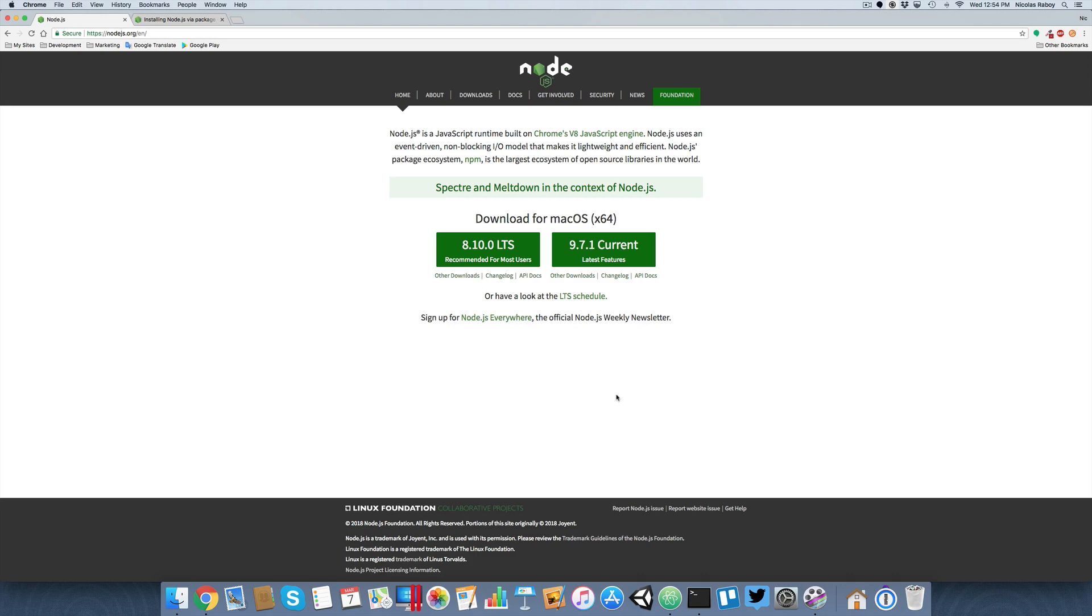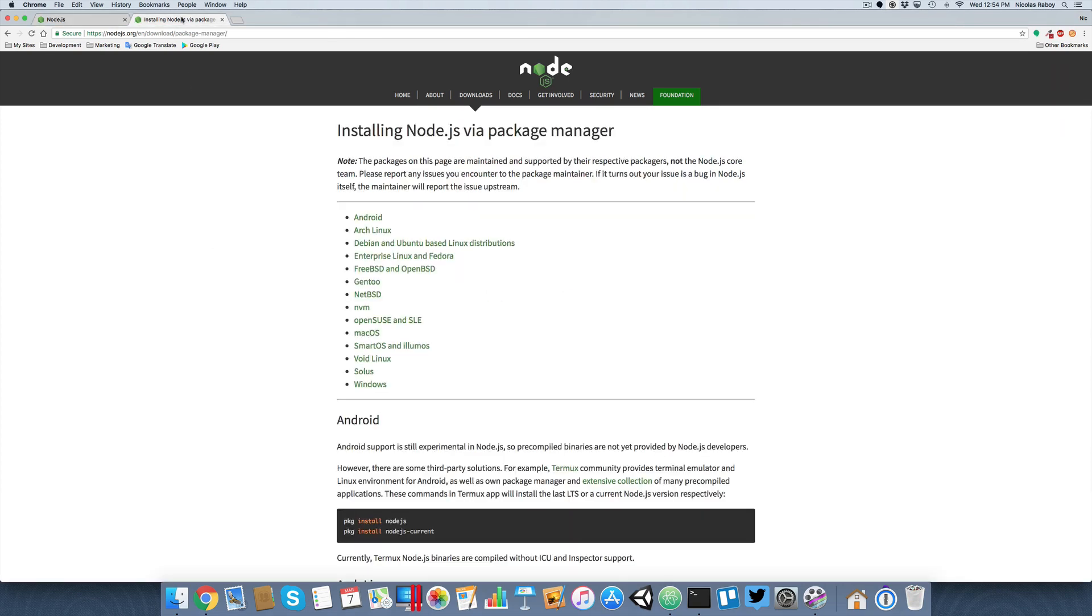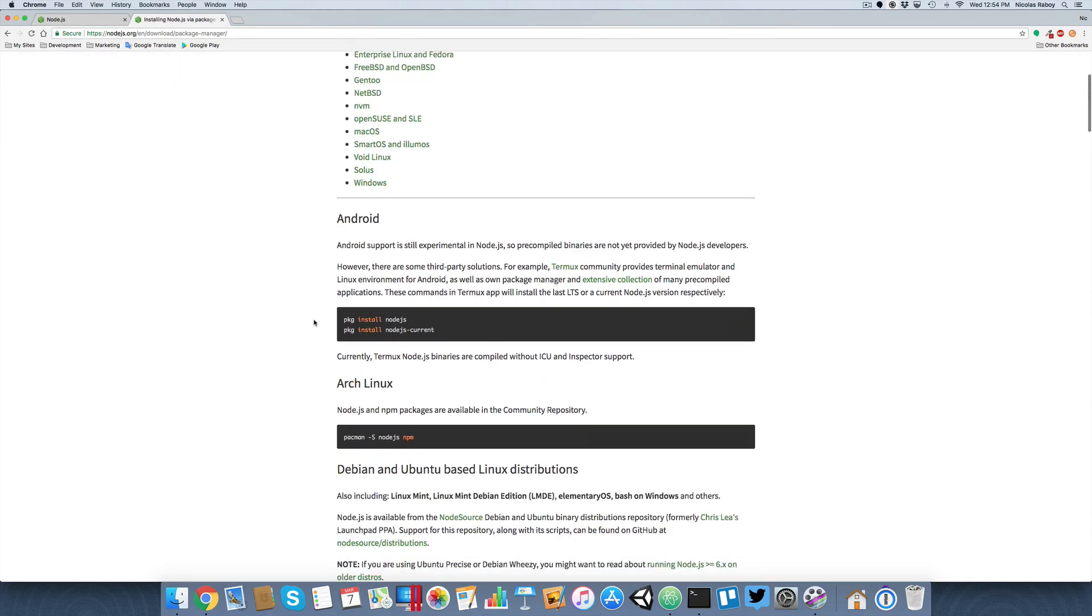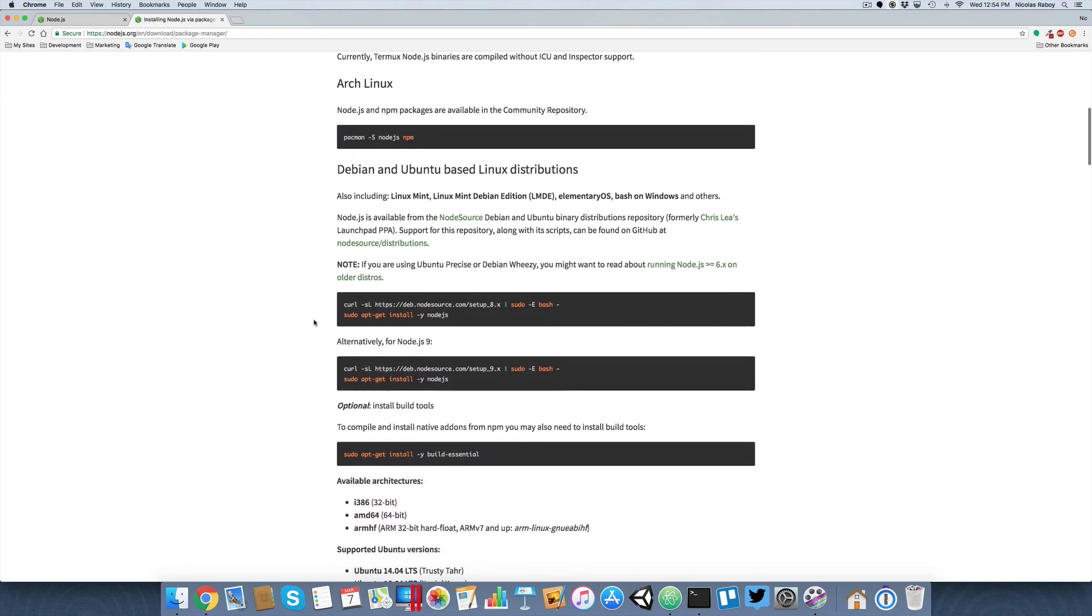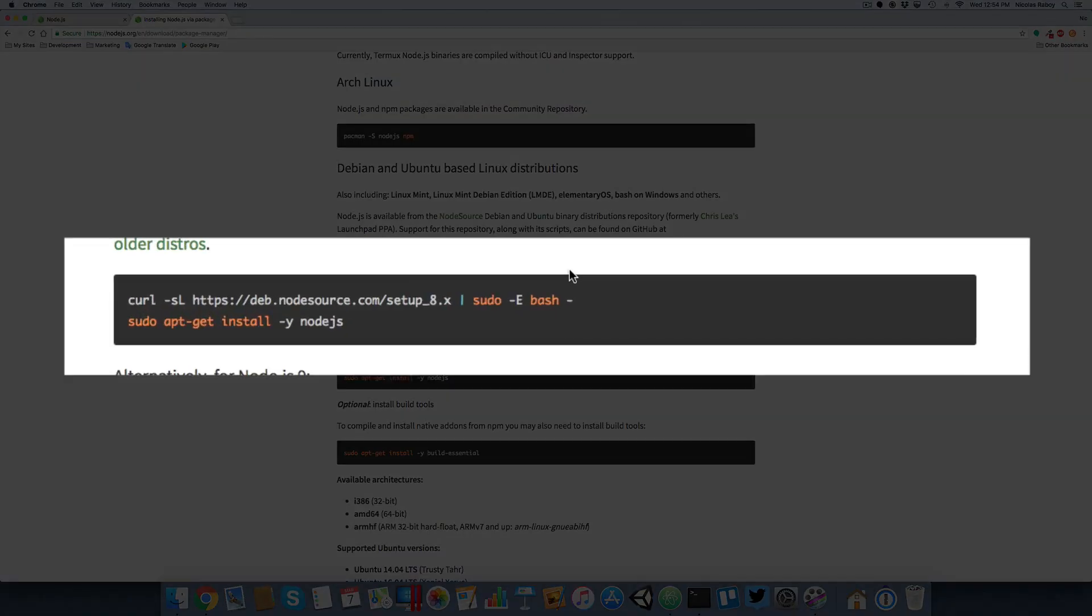The reason why I'm making this tutorial is because it's not so obvious when it comes to getting this set up on the Raspberry Pi Zero. For example, the typical way that one might install Node.js on Linux, which is what the Pi Zero is using, is to run the script for Debian or Ubuntu-based distributions, which is what Raspbian is.